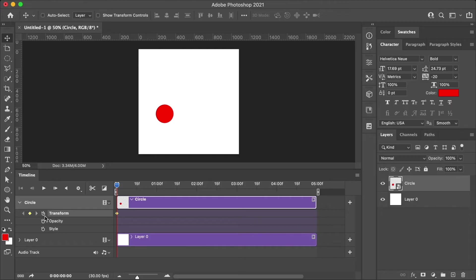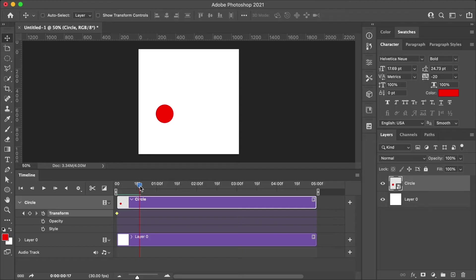In this lesson, I will be walking through some of the basics of using the timeline tool and creating animations.